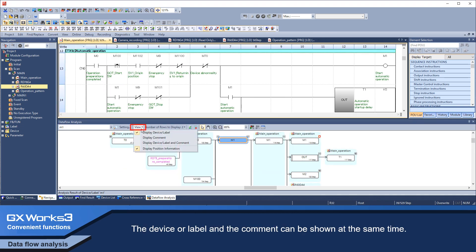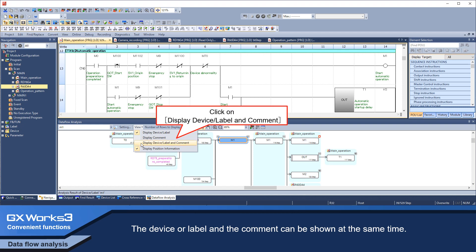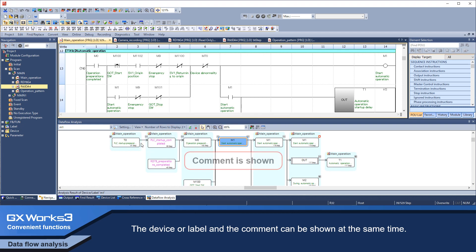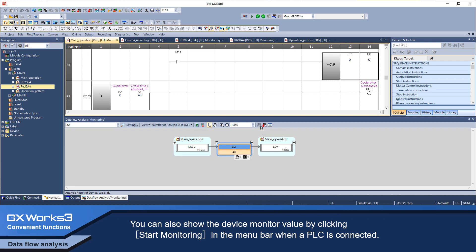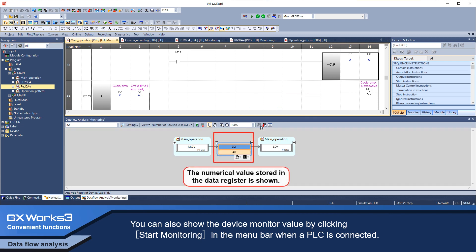The device or label and the comment can be shown at the same time. You can also show the device monitor value by clicking 'Start Monitoring' in the menu bar when a PLC is connected.